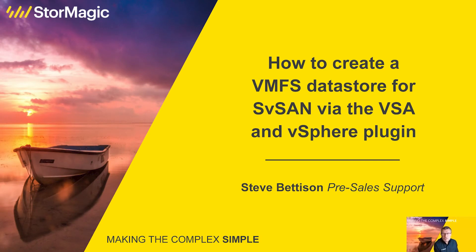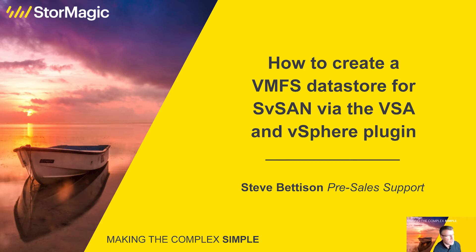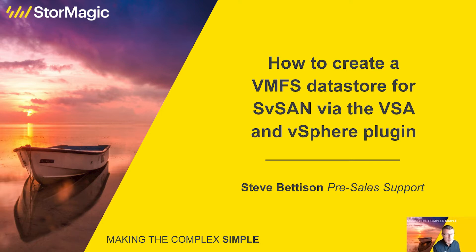Hello and welcome to the StorMagic how-to video series. Here at StorMagic we're producing training videos for our customers and partners to show how to do certain things in the setup and configuration and general operations of our software products.